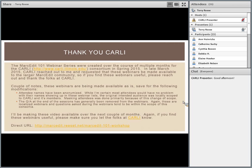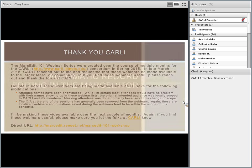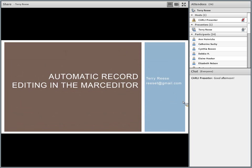Glad everybody who could be here could be here. I want to thank Carly for not only hosting these webinars, but also being kind enough to allow us to share them outside of Carly — I always appreciate that. The discussion today is going to be automatic record editing in the MARC Editor.